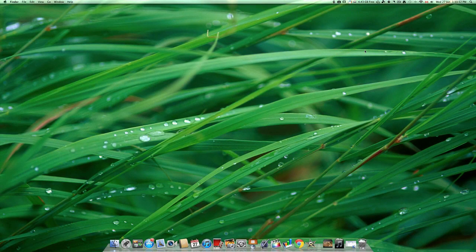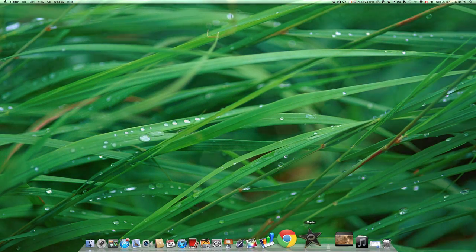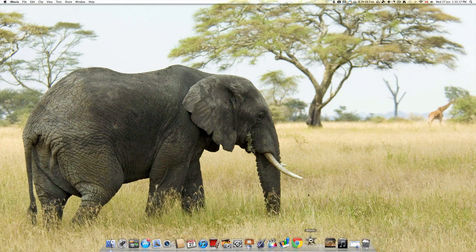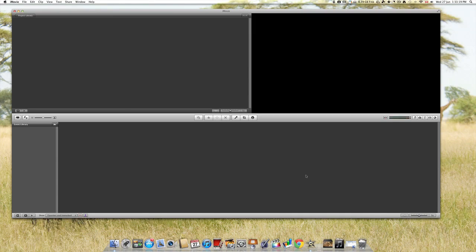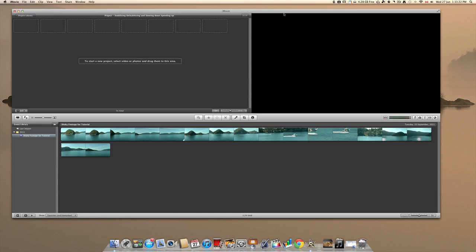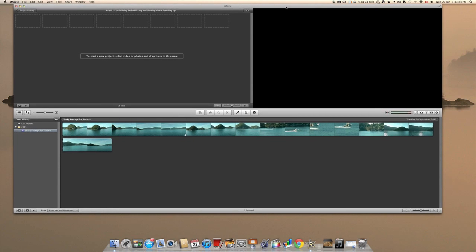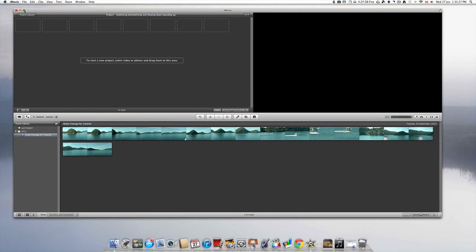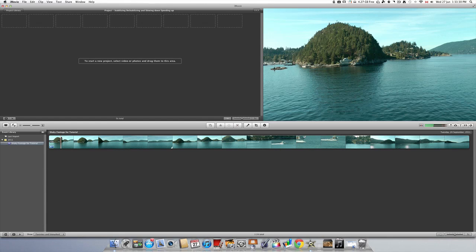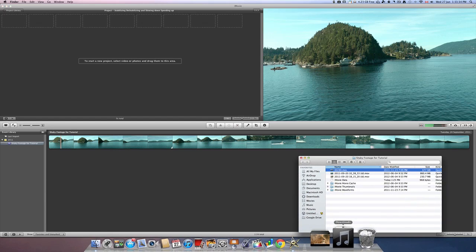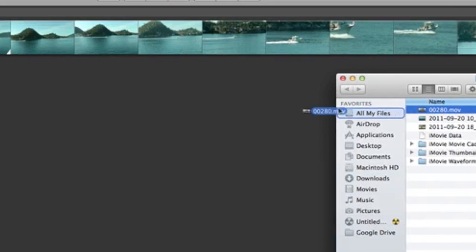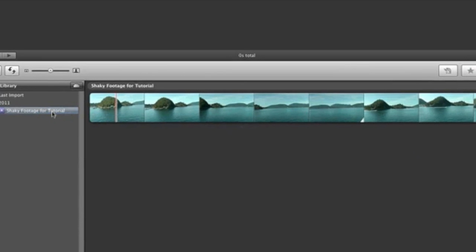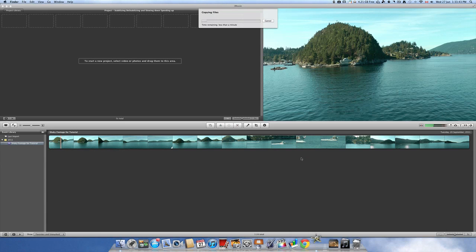Firstly, let's open up iMovie like usual. Now that iMovie is up, let's start out by importing some clips that I think need stabilization. Use the same drag-and-drop method that I showed you in a previous video. Wait while it copies the files.